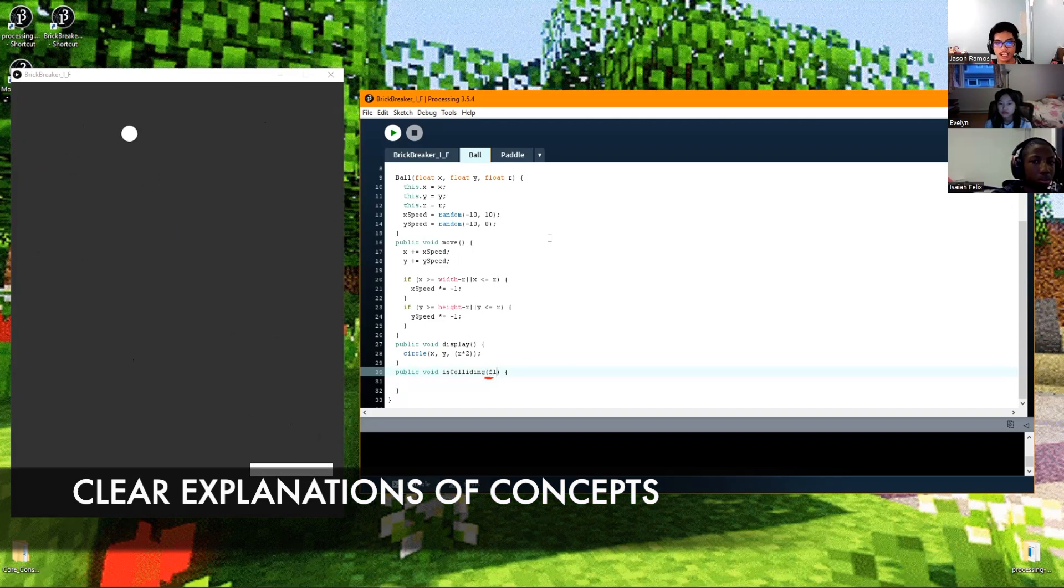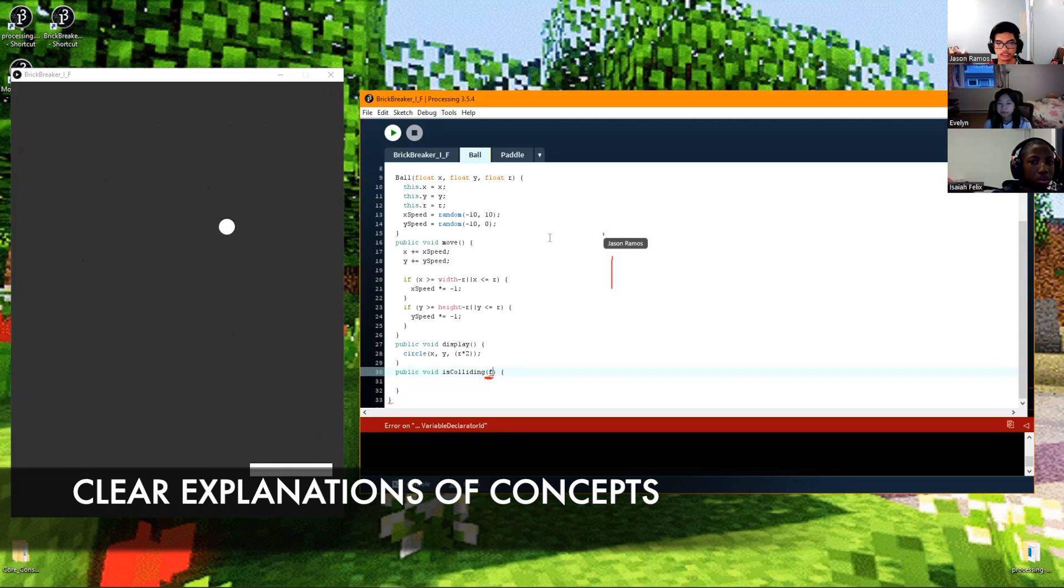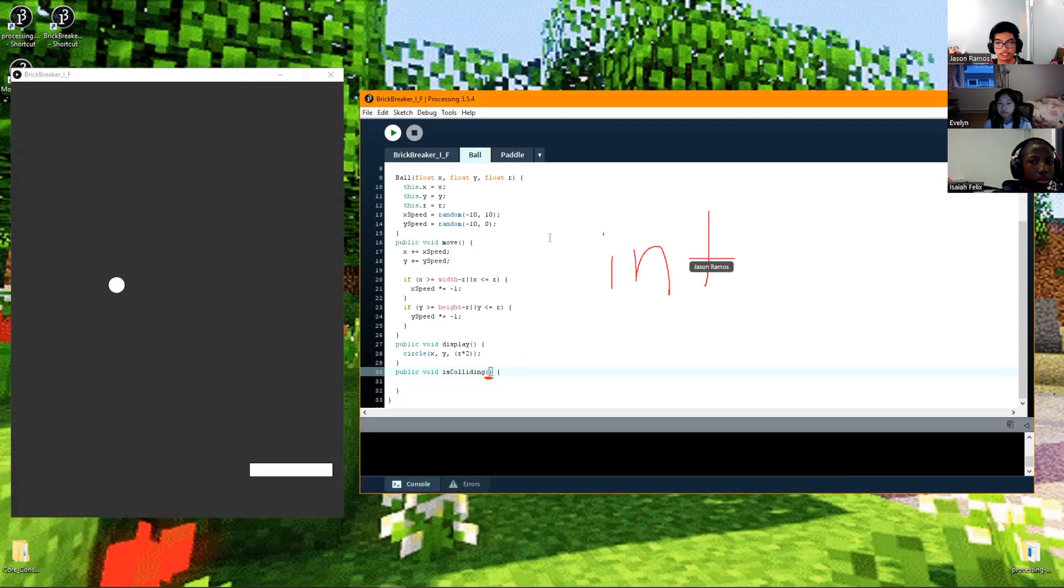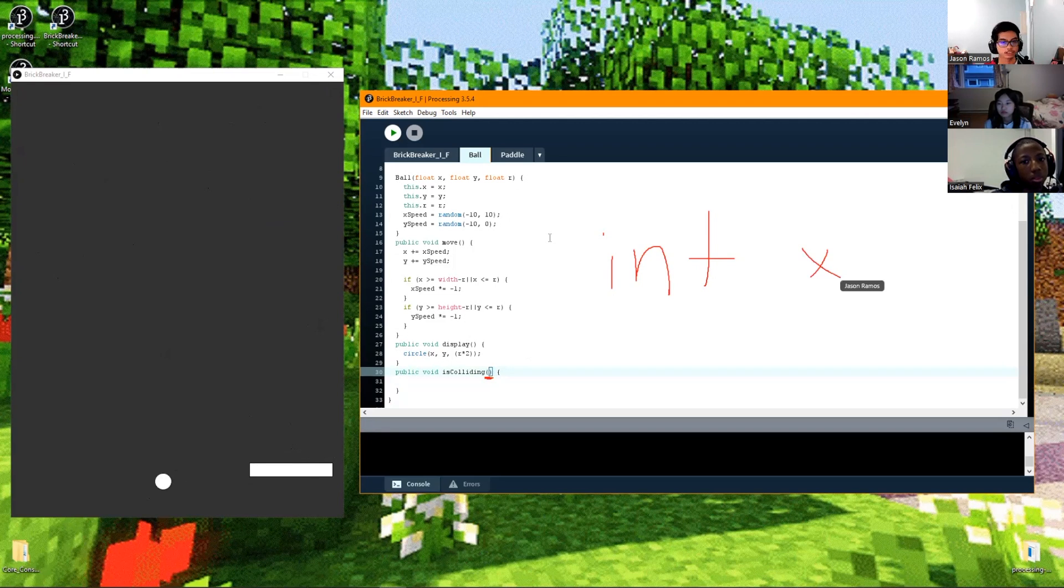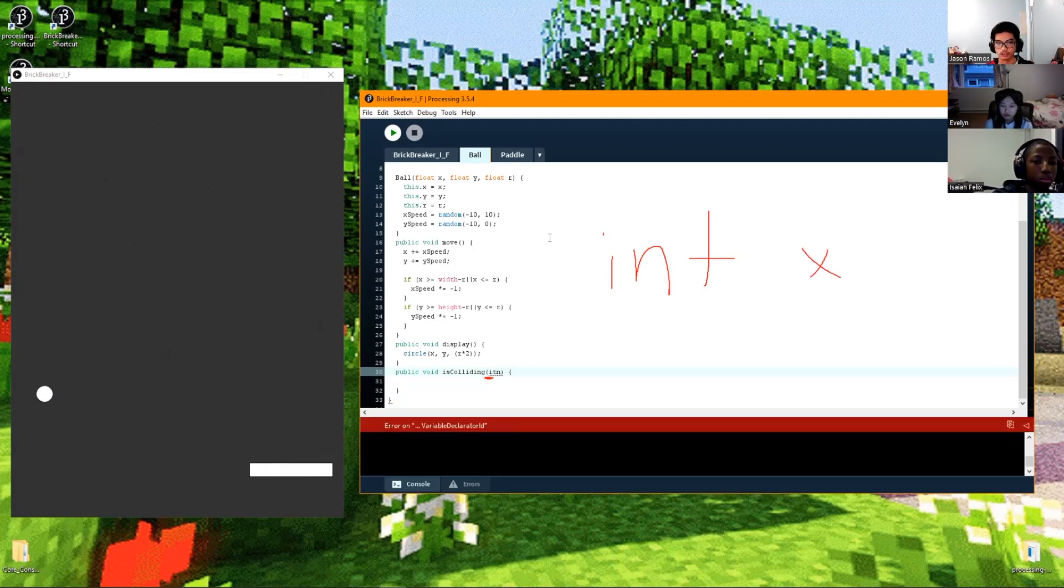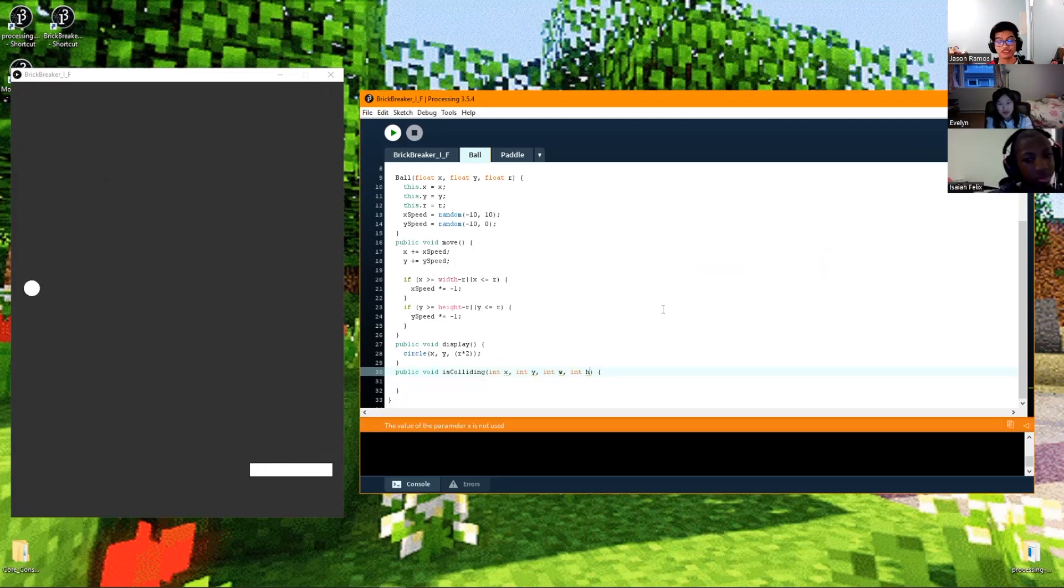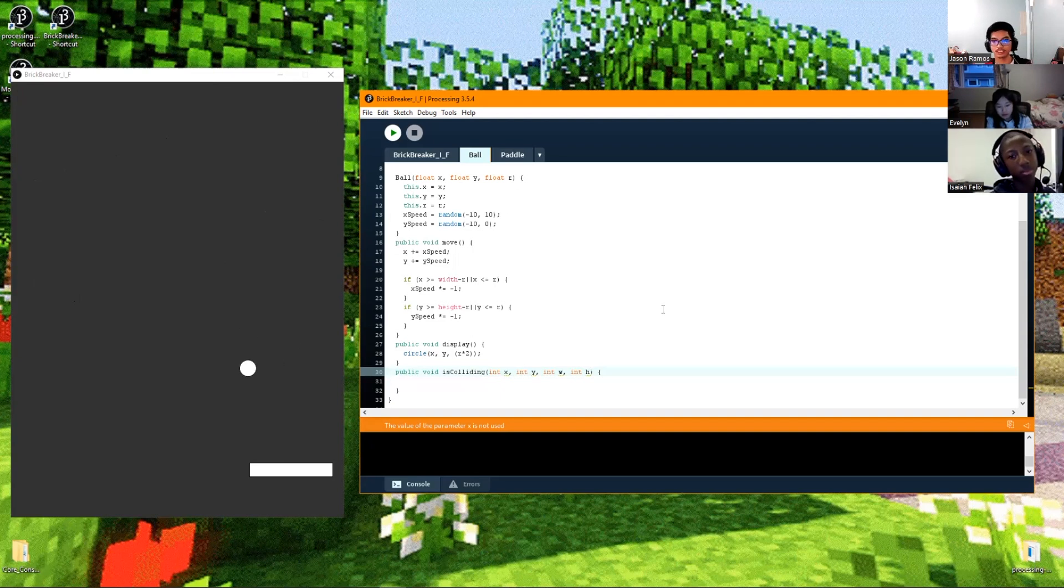The way we ask for a parameter is if we want one parameter, we go 'int' - it's going to ask for a number and then you name that. So 'int x' will ask for an x. Okay, so we have int x, int y, int width, and int height.